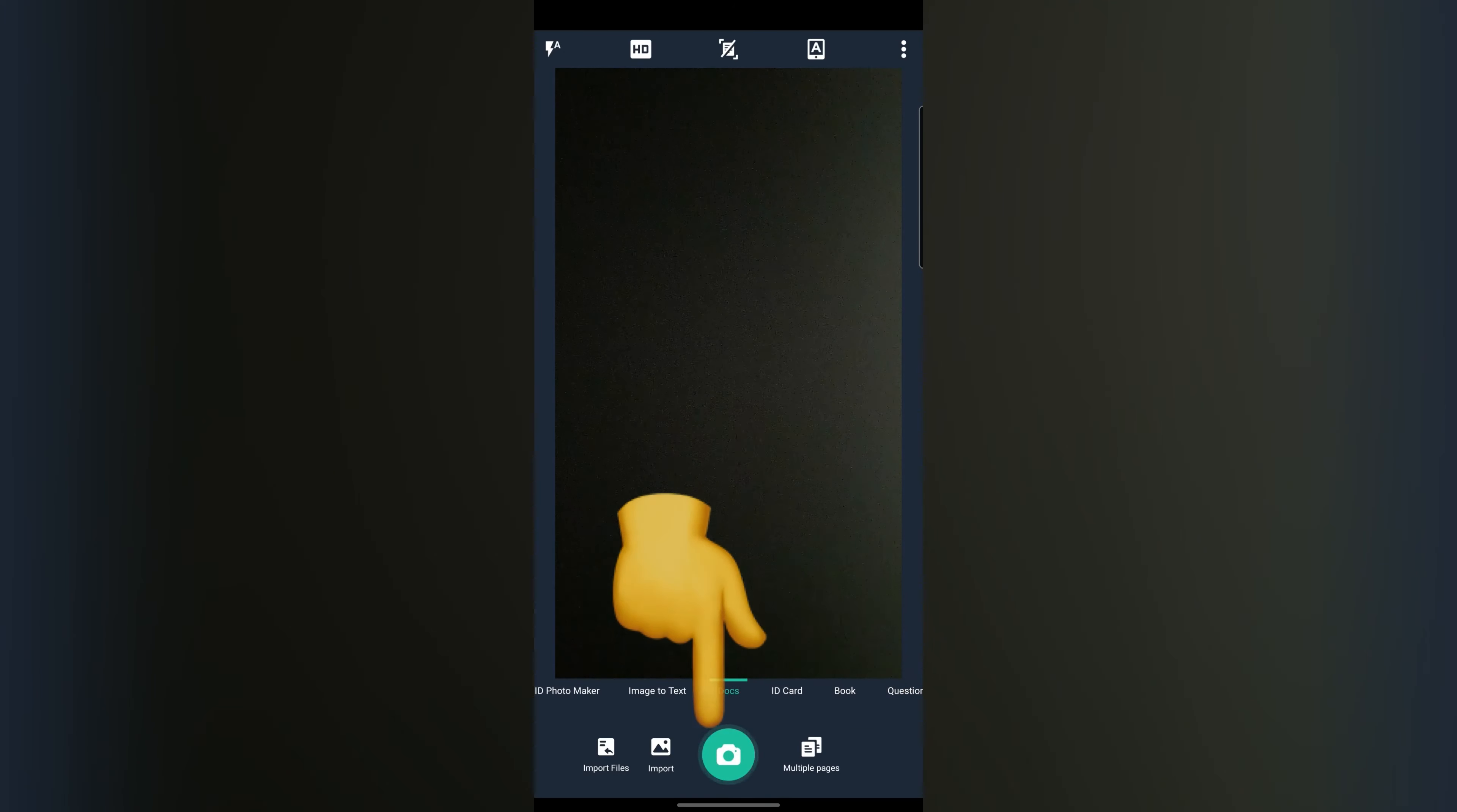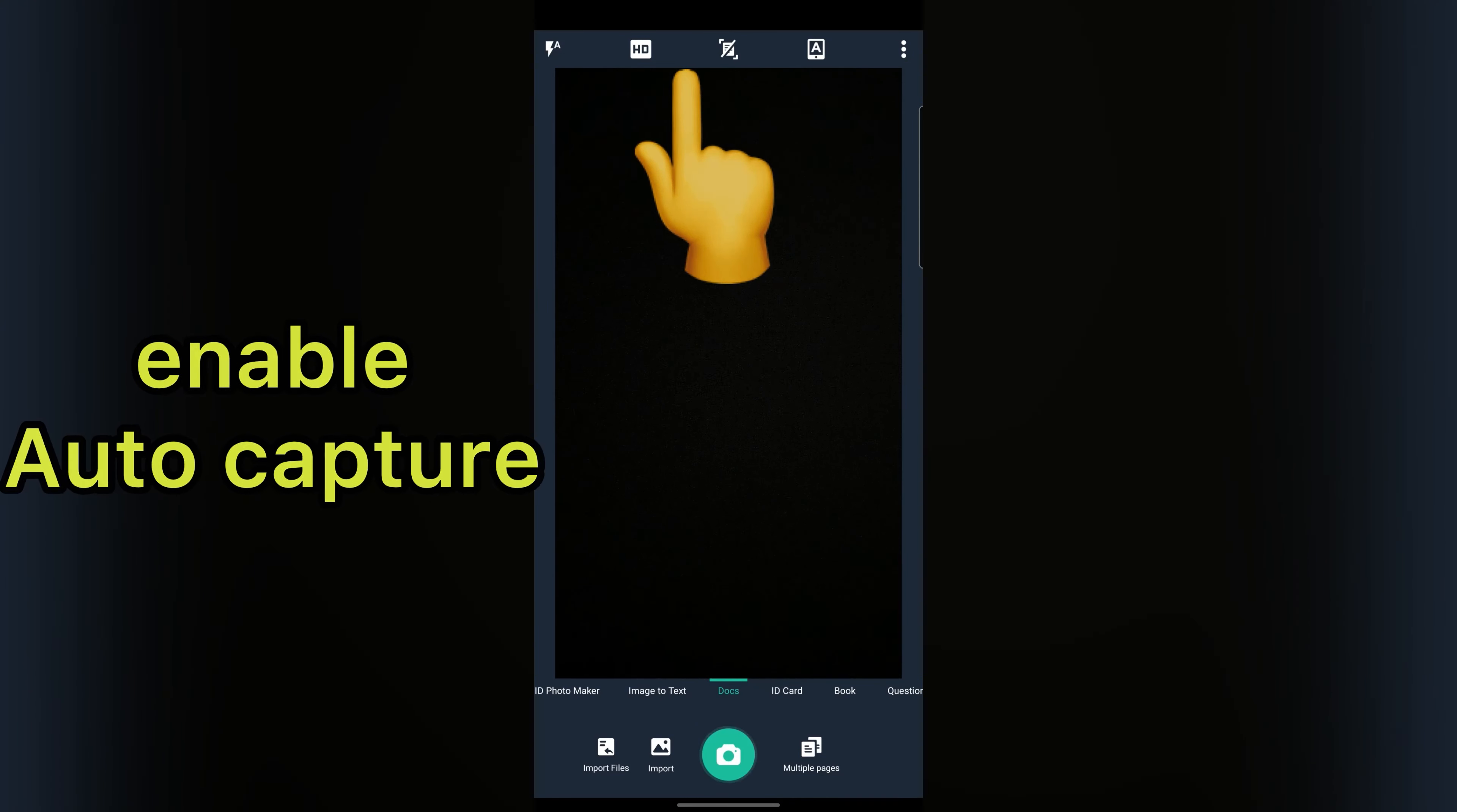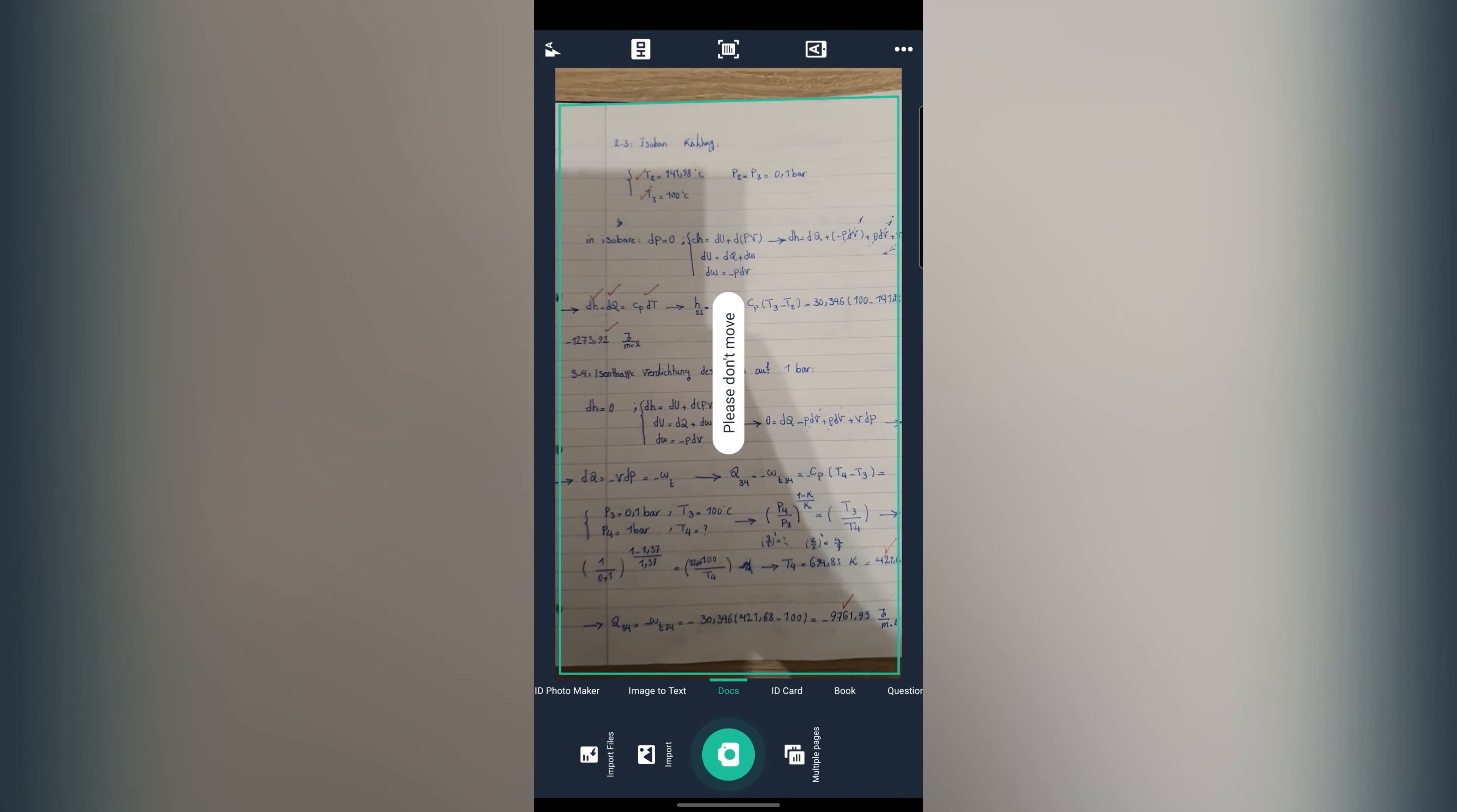If your document was in your gallery, tap on import and select your file. First, for more convenience, enable auto capture. In the second step to take better photo, tap on flash and choose flash auto. So now let's take a picture.